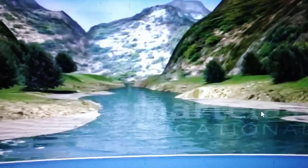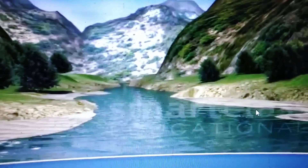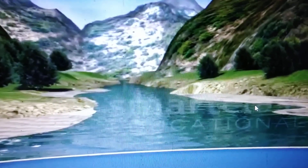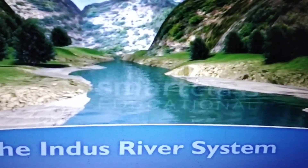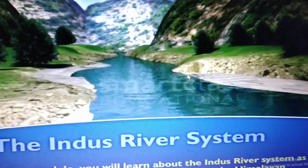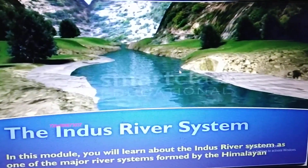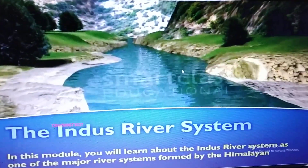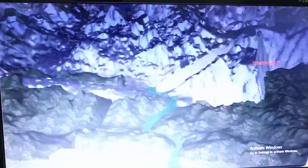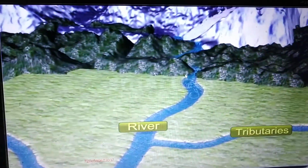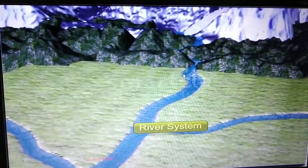We have to go through all the physical features related to the Indus river system so that we can fill all the points related to the physical features of the Indus river system. In this module, you will learn about the Indus river system as one of the major river systems formed by the Himalayan rivers. A river together with its tributaries is termed as a river system.